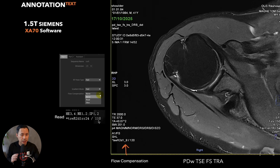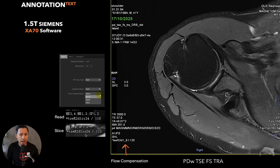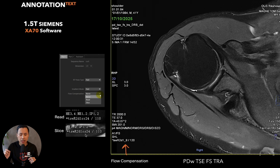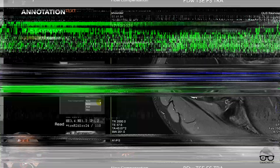If we use flow compensation in the slice direction it would look the same but now 'R' then 'S' - where S means slice direction. That's the difference between read and slice flow compensation in the annotation text.